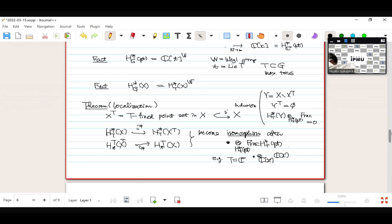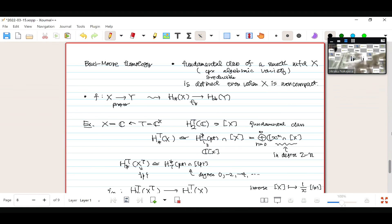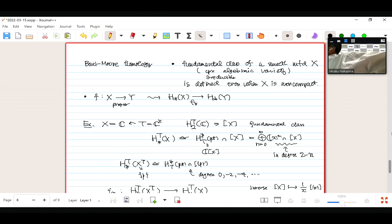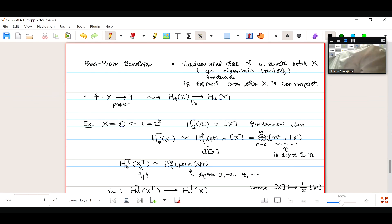I only have about five minutes left, so it doesn't make sense to go into a new topic. Next time, I will briefly explain what instanton moduli spaces are. I may not be able to give the precise definition again, but I'll try to explain what kind of space it looks like, what the fixed points are under the torus action, and apply the localization theorem. That is the most important property of this instanton moduli space. Thank you for your attention.